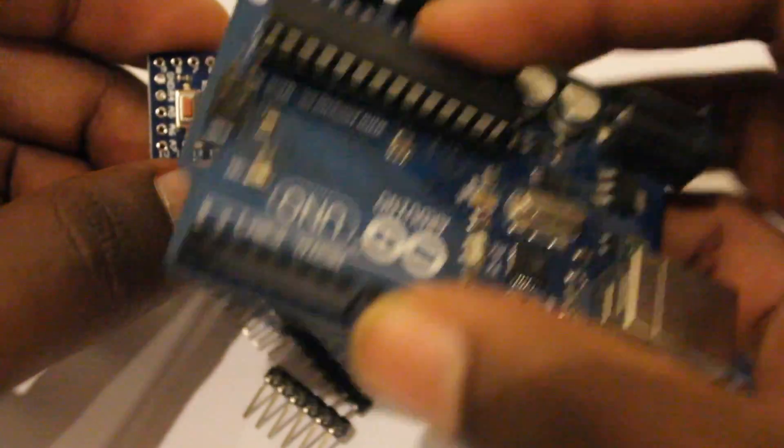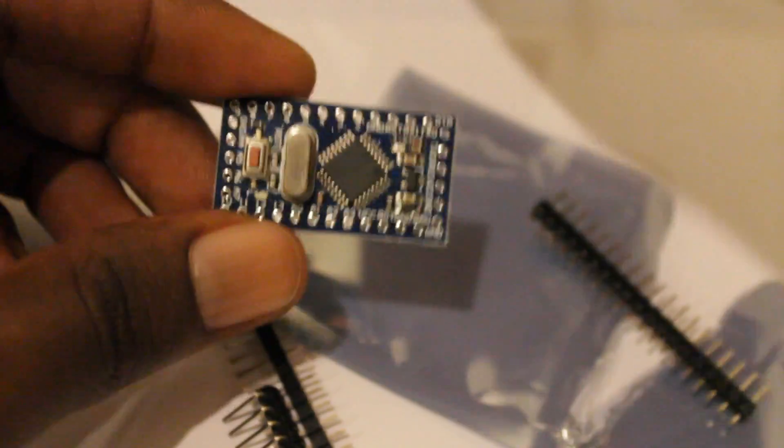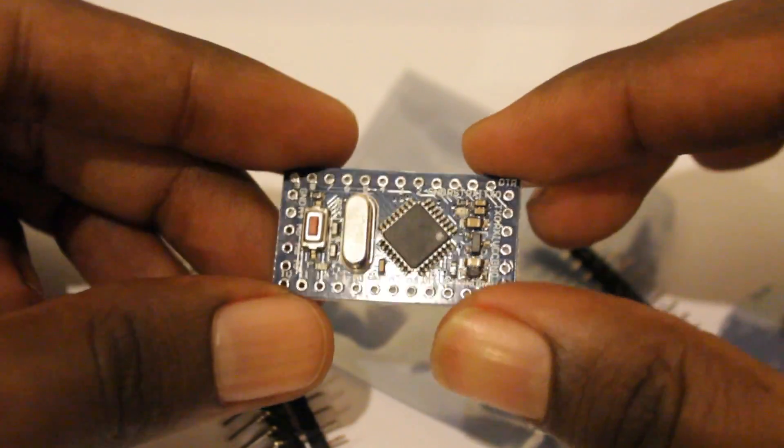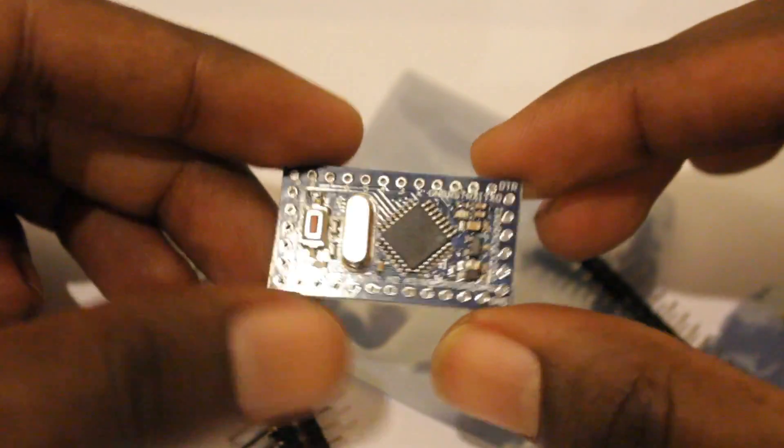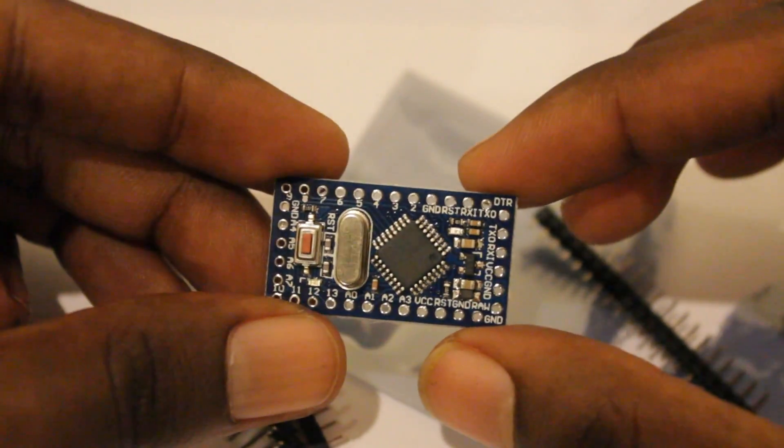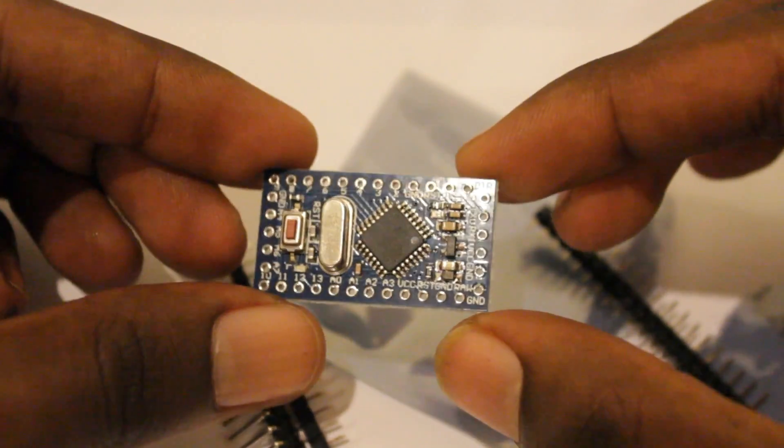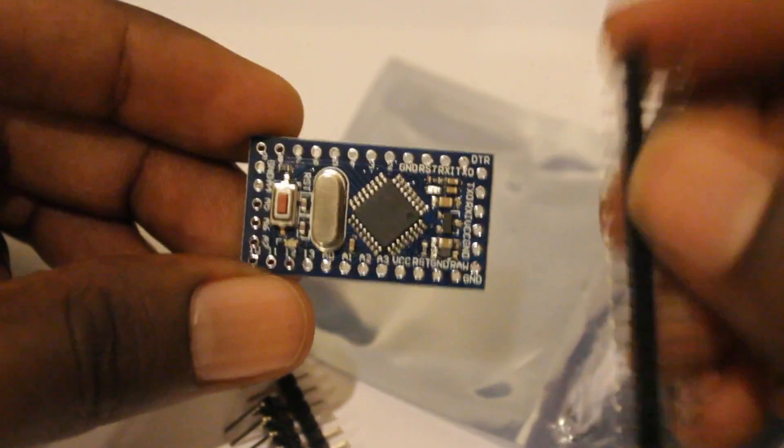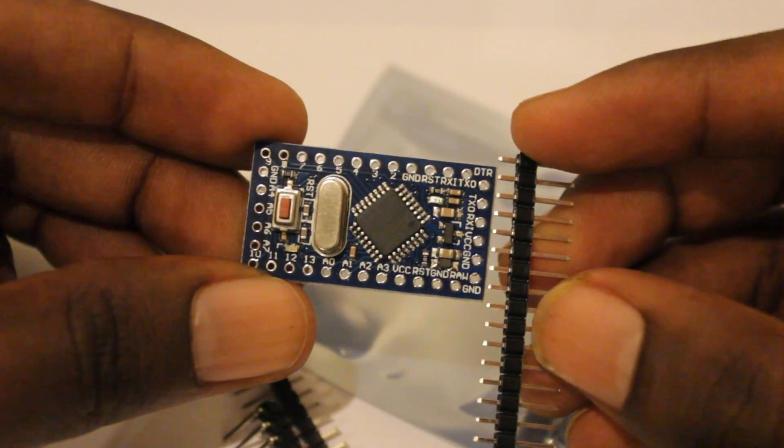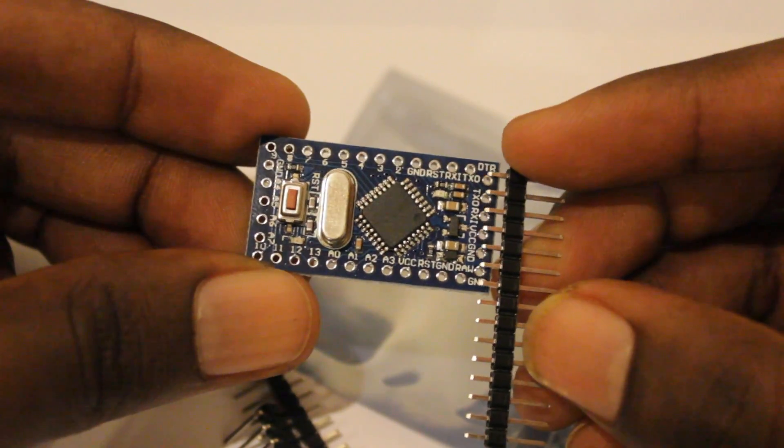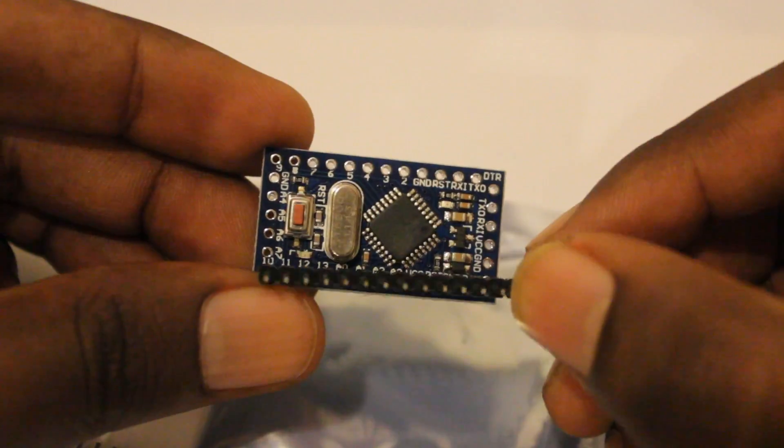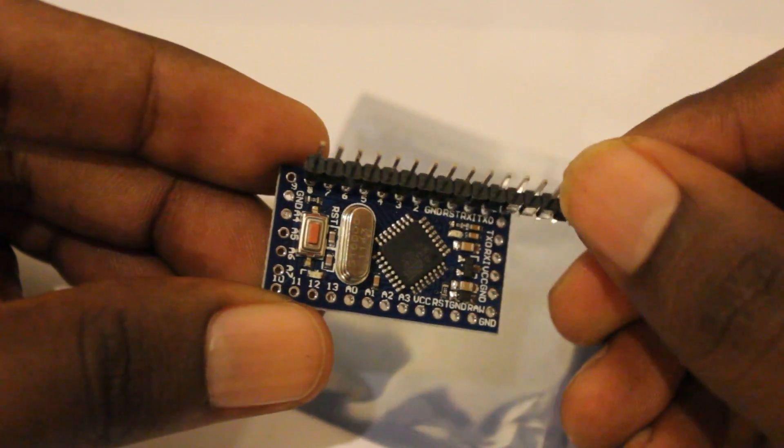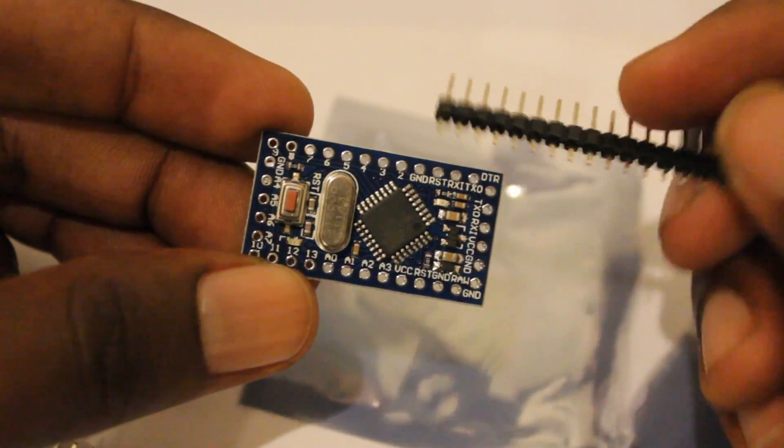For this project, if you look at this Arduino Pro Mini, it's very small and they have sent some pin connectors also to connect all these connector dots.